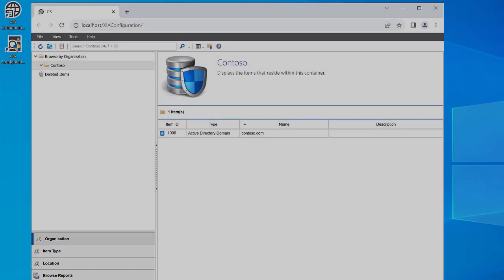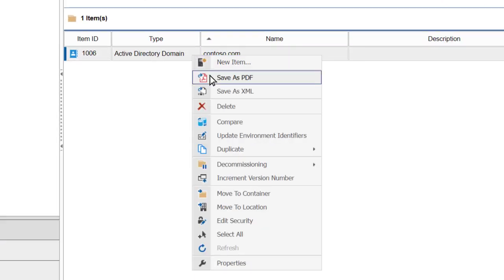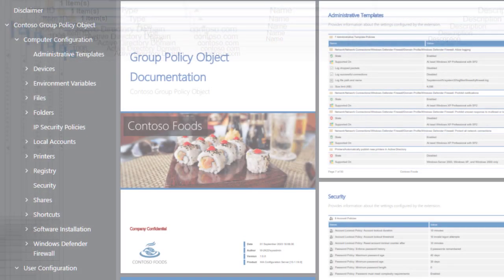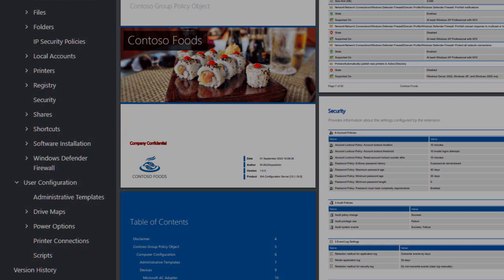Our software, XIA Configuration, automates the creation of professional GPO documentation.